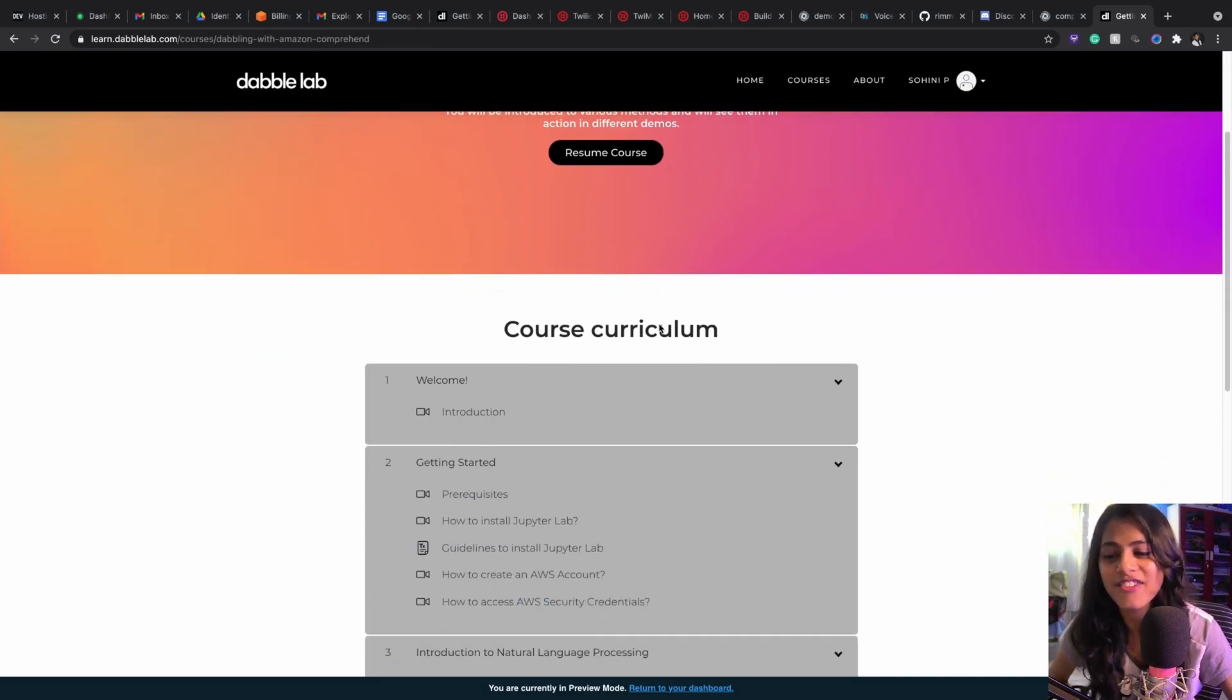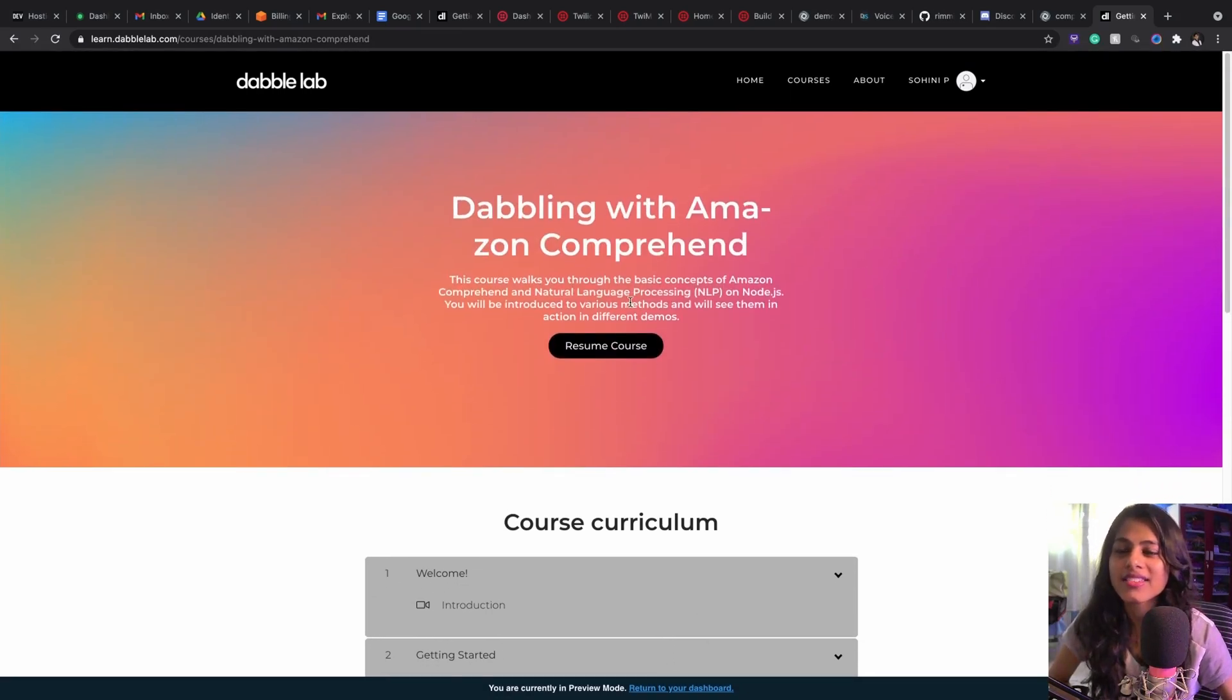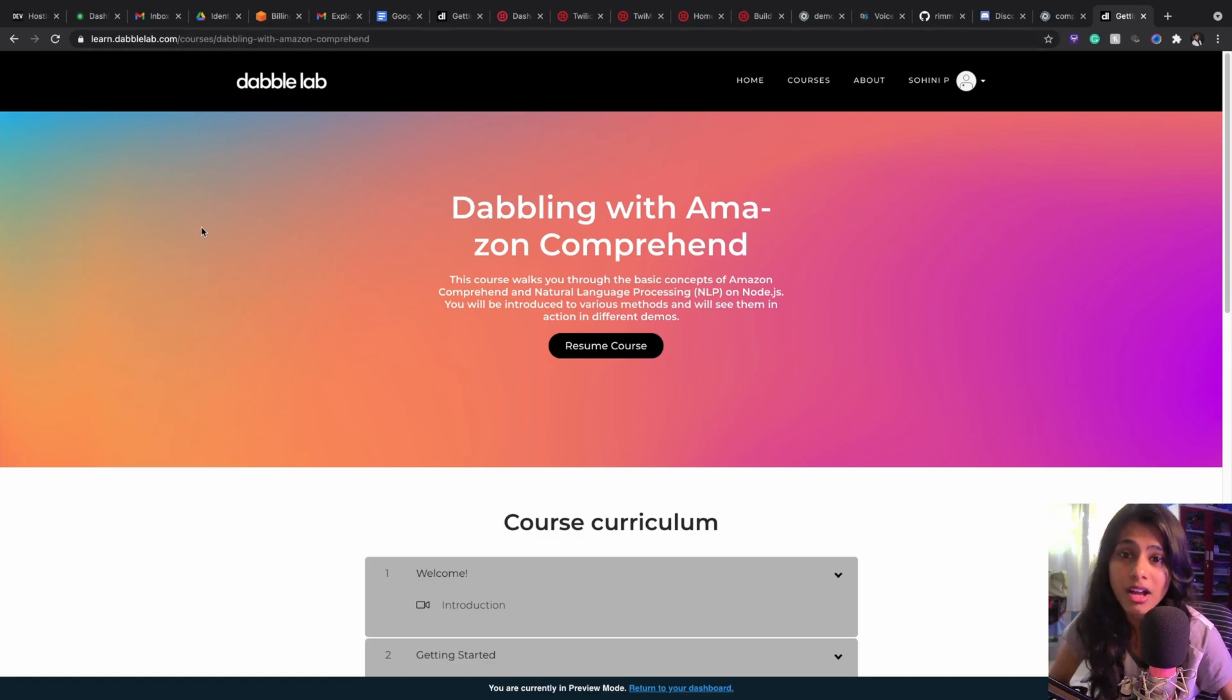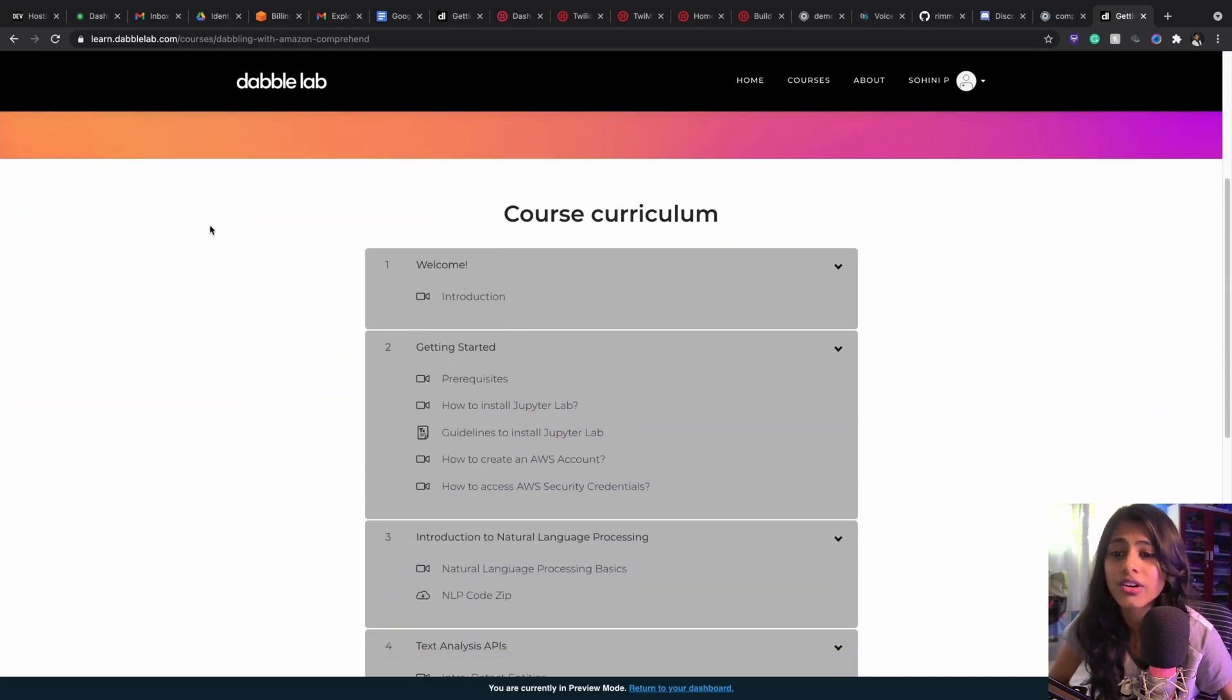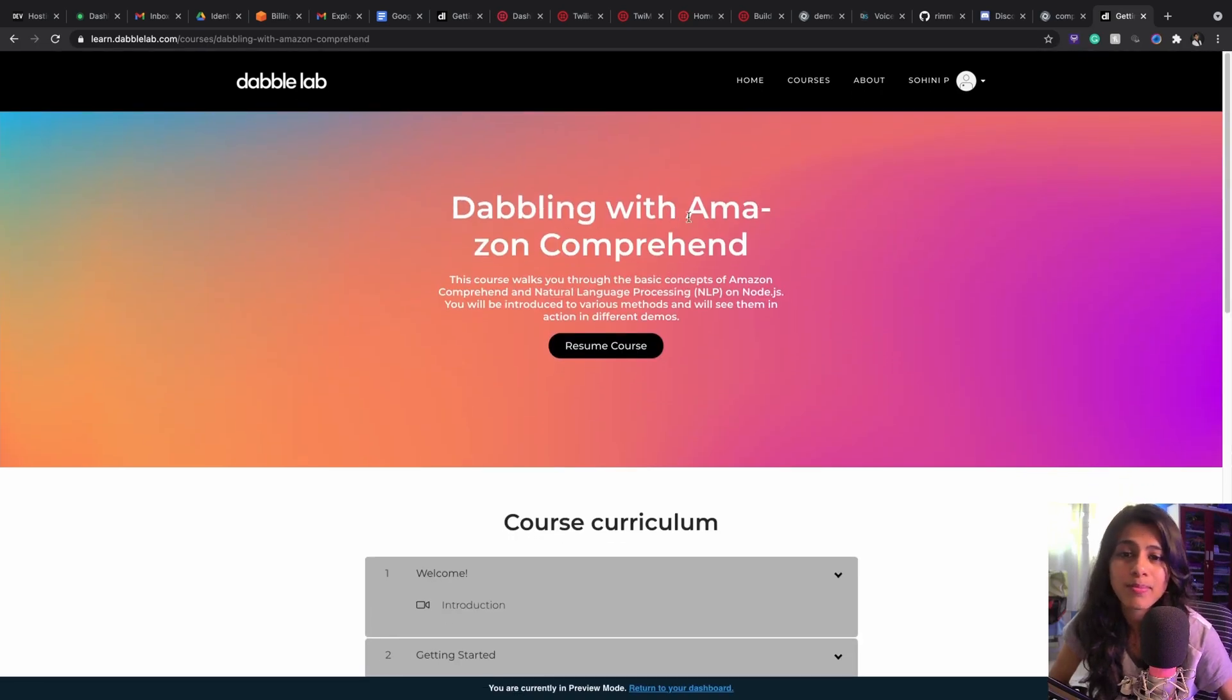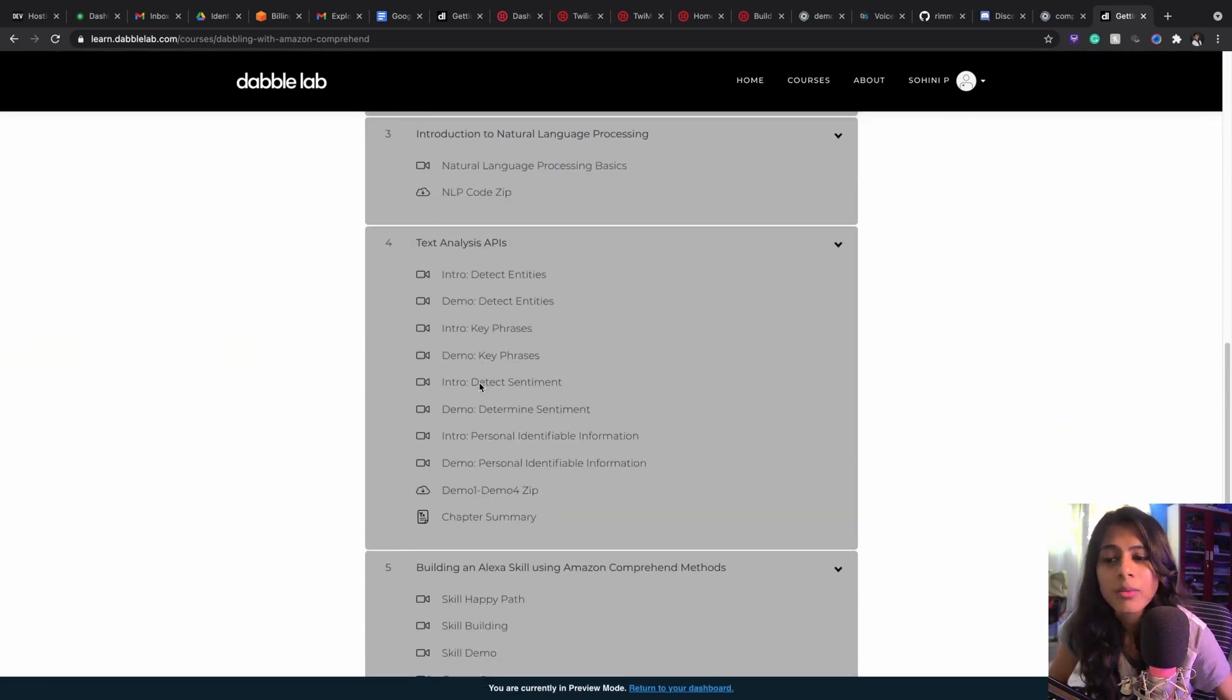This is the course that I've been talking about for a long time now. I am creating a course and it's live at learn.dablolab.com, where this course discusses Amazon Comprehend. These are a couple of chapters that I've already added to the course.